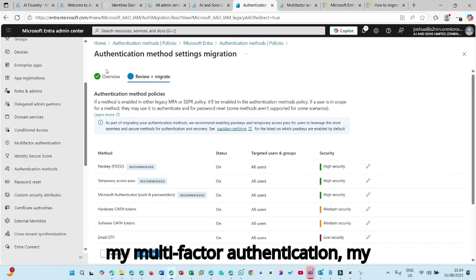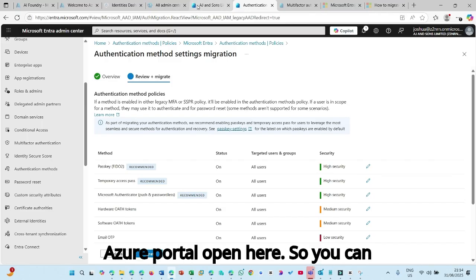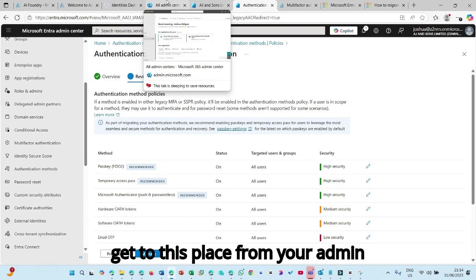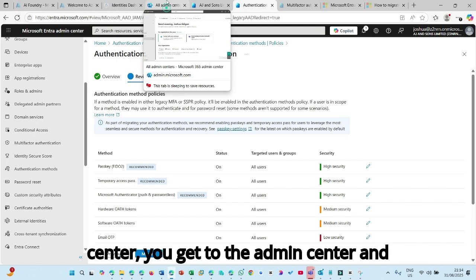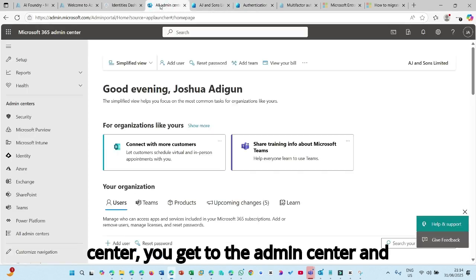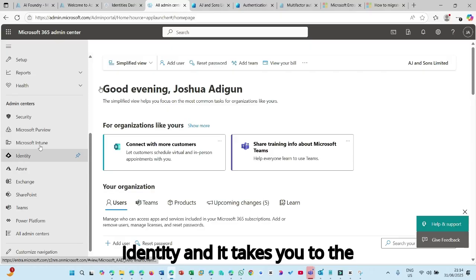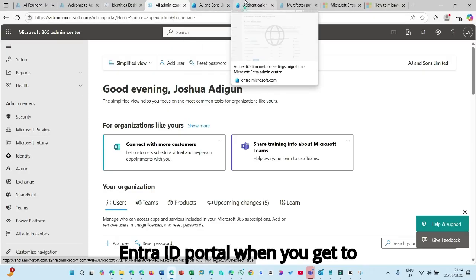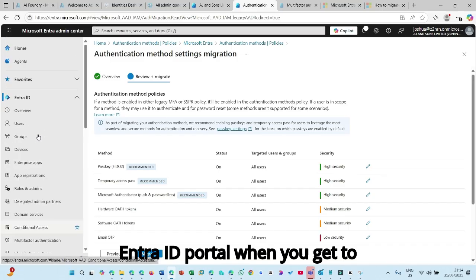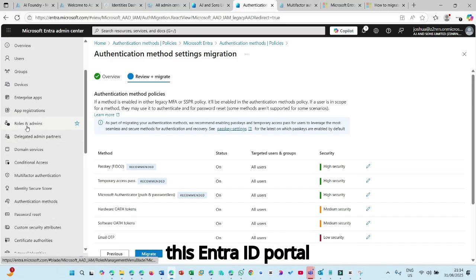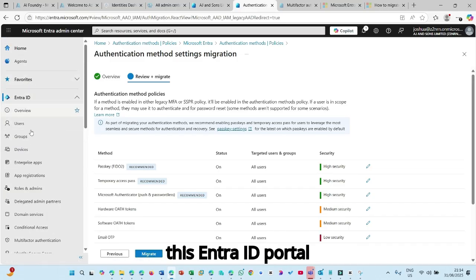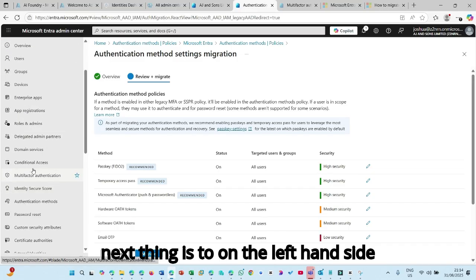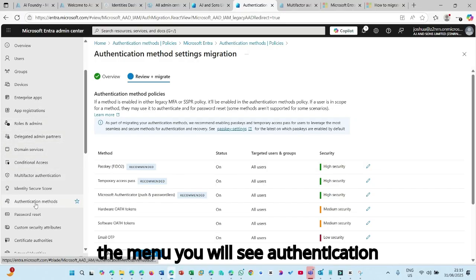So I have my multi-factor authentication, my Azure portal open here. So you can get to this place by from your admin center, you get to the admin center and then you click on identity and it takes you to the Entra ID portal. When you get to this Entra ID portal, next thing is to, on the left hand side, the menu, you would see authentication methods.